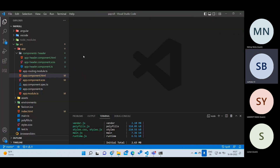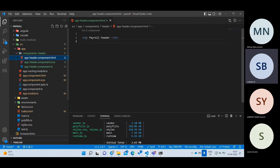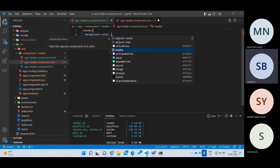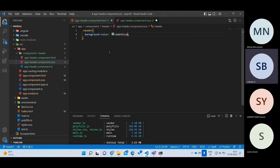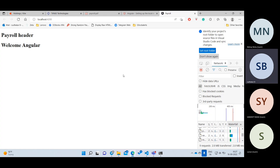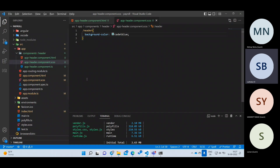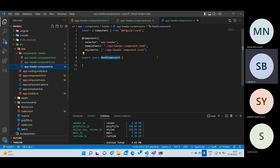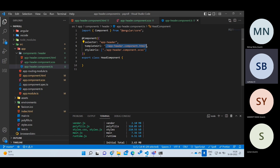To add a background color, go to the HTML file, write a class attribute equal to 'header' on the H1 tag. Then go to the SCSS file and write dot header with background-color set to blue. No need to import anything — just save all, and this will work automatically. The CSS links because of the @Component annotation, where you specify which HTML and CSS files are linked.